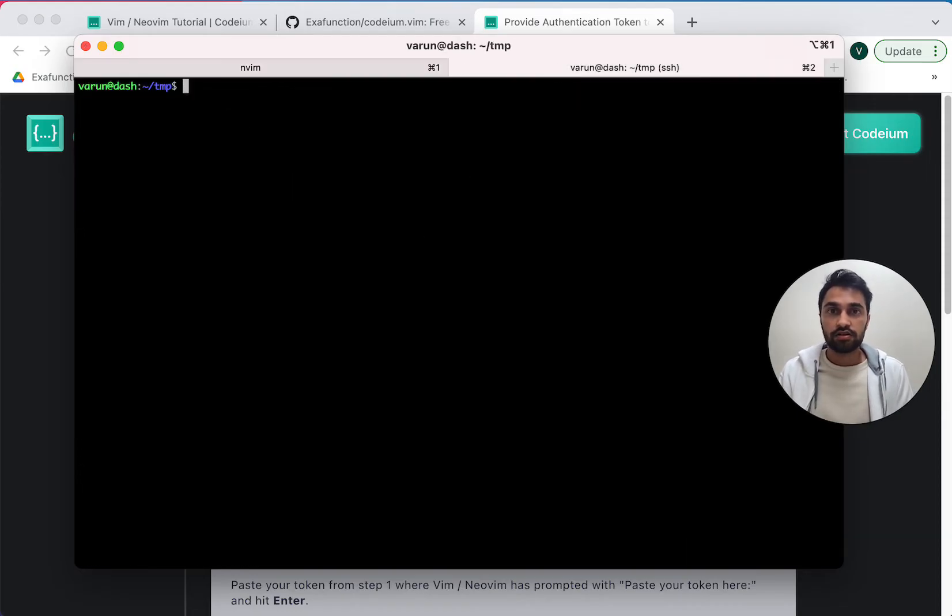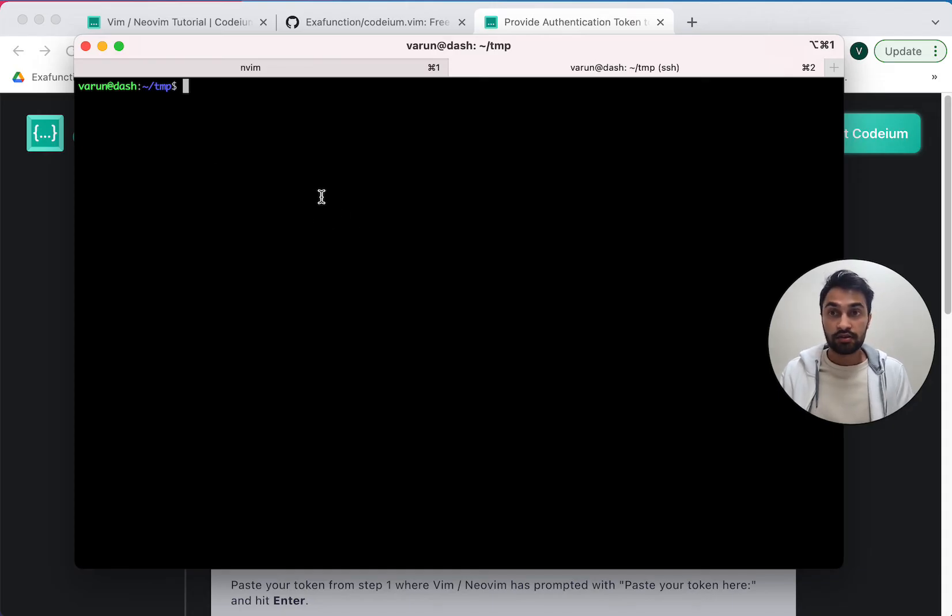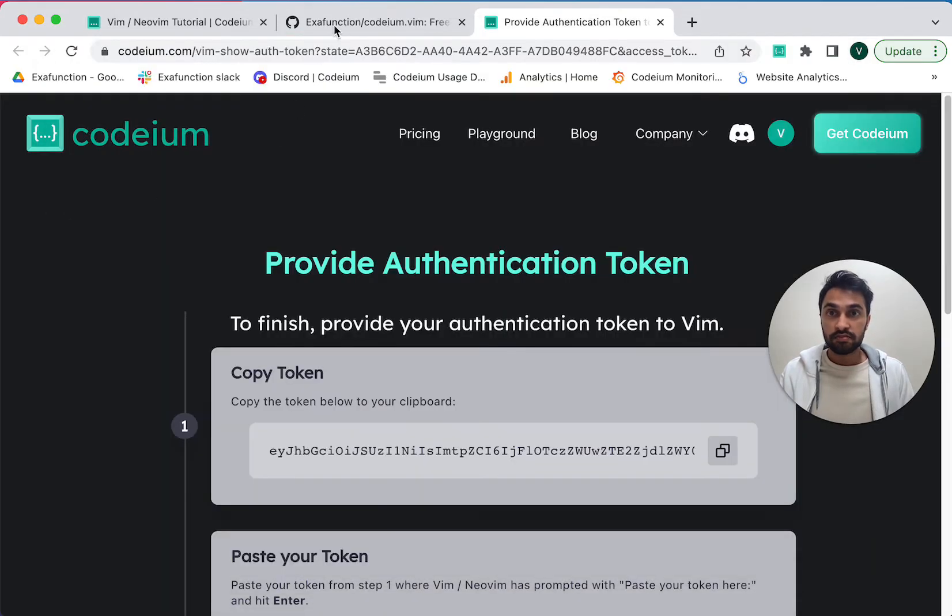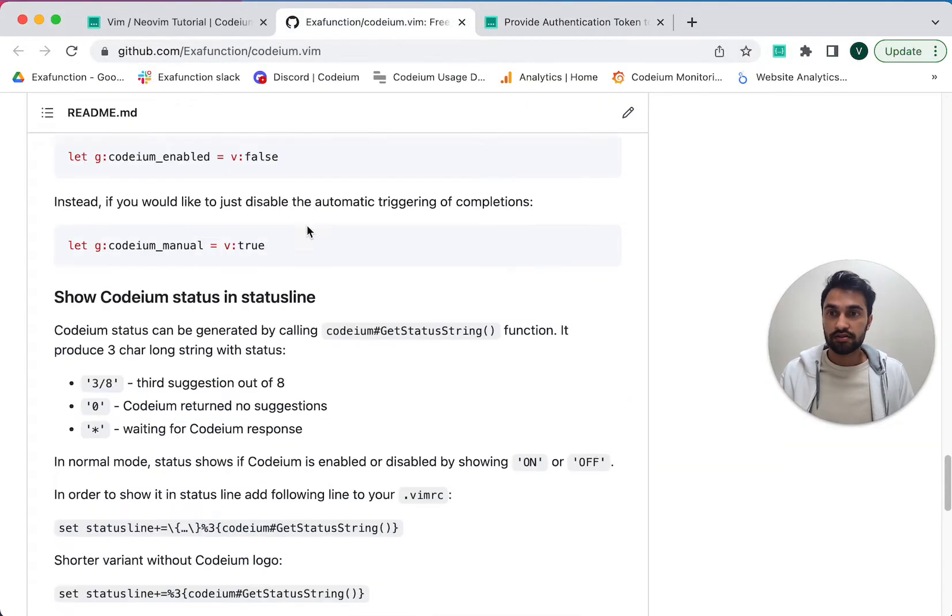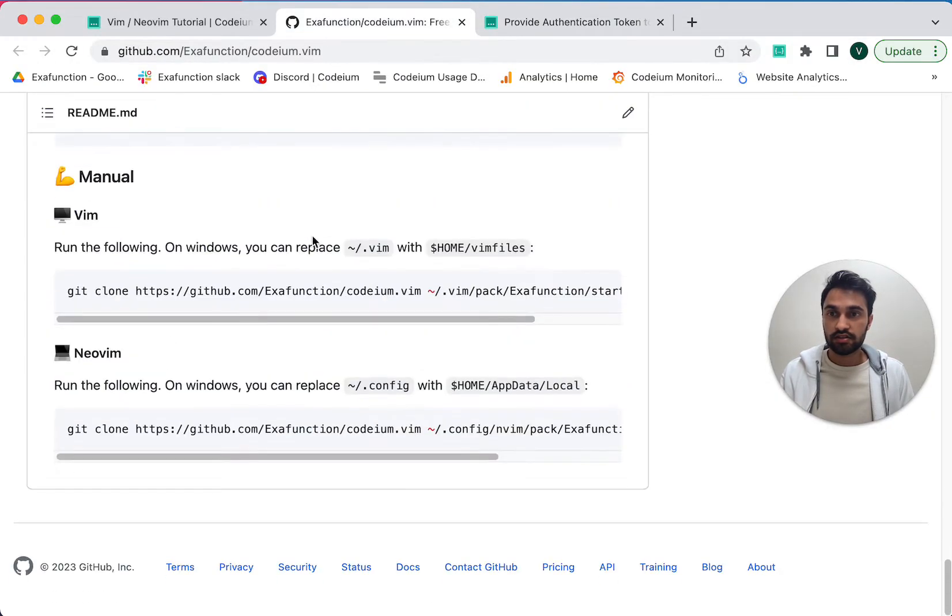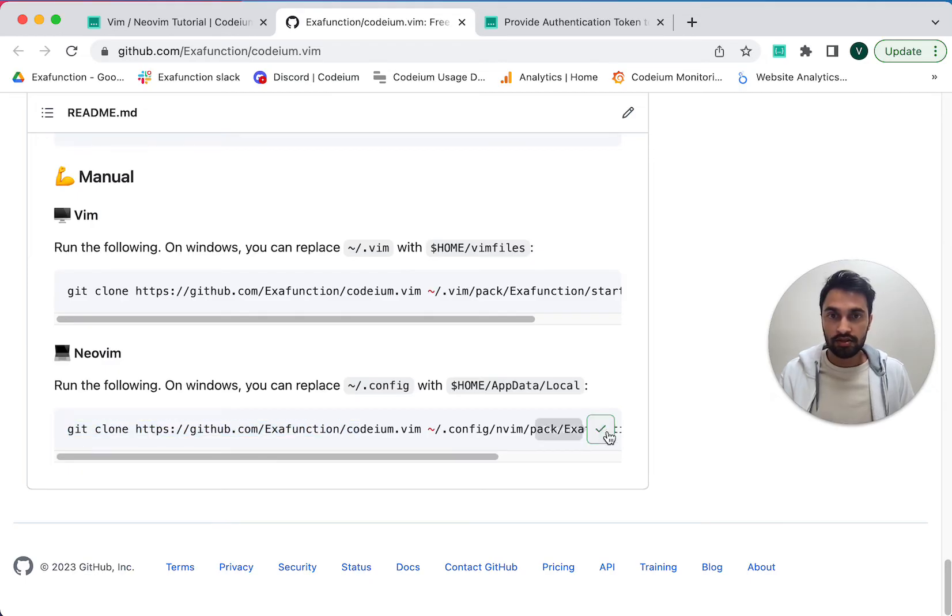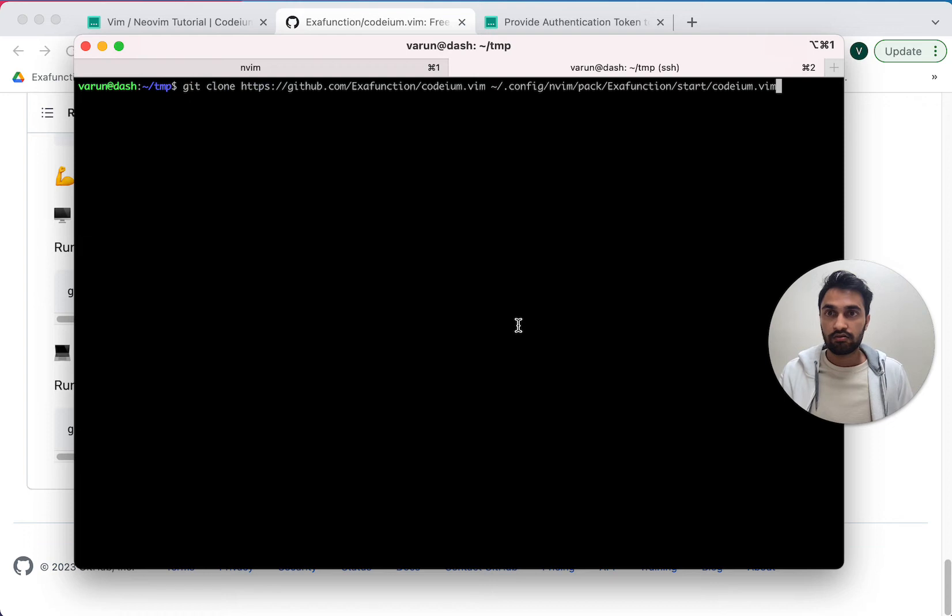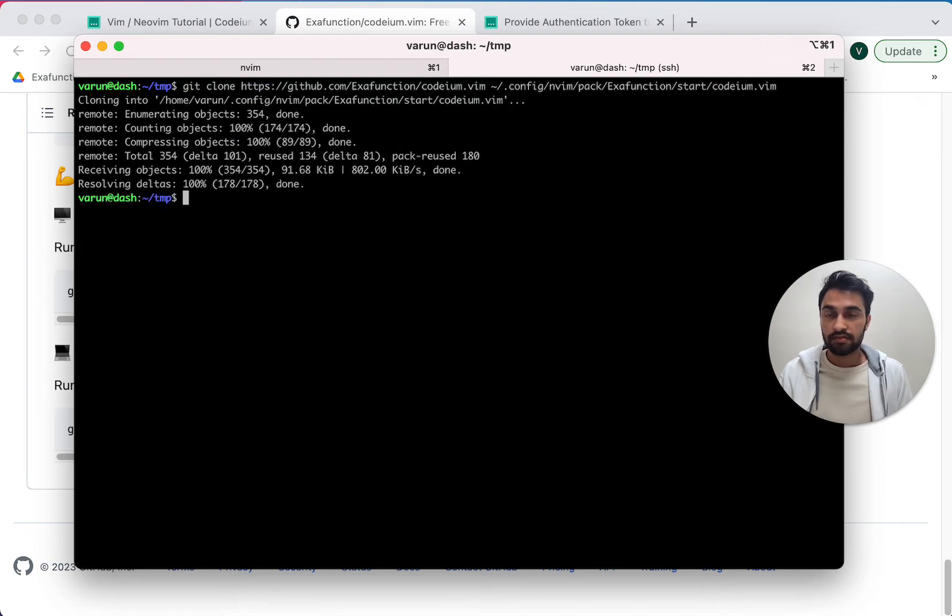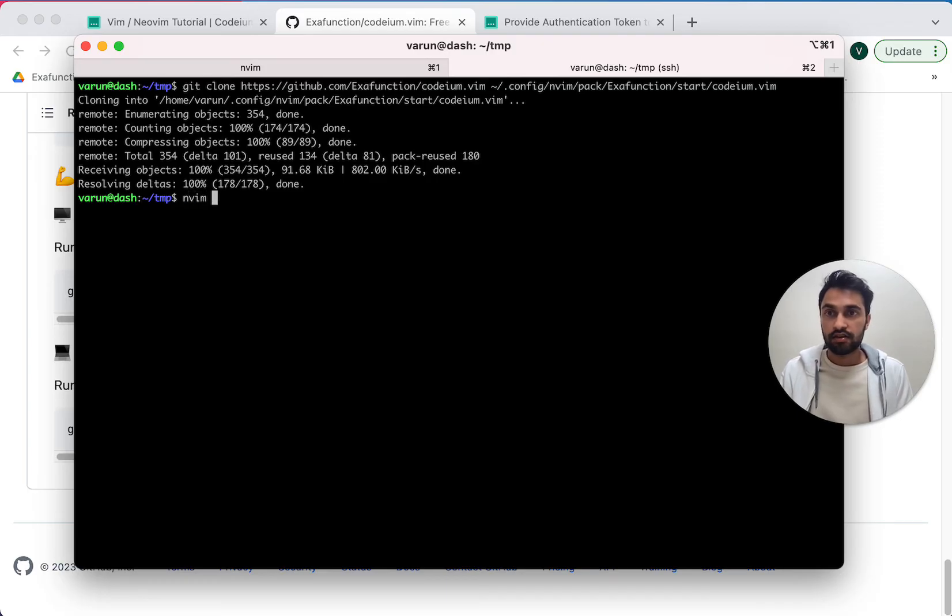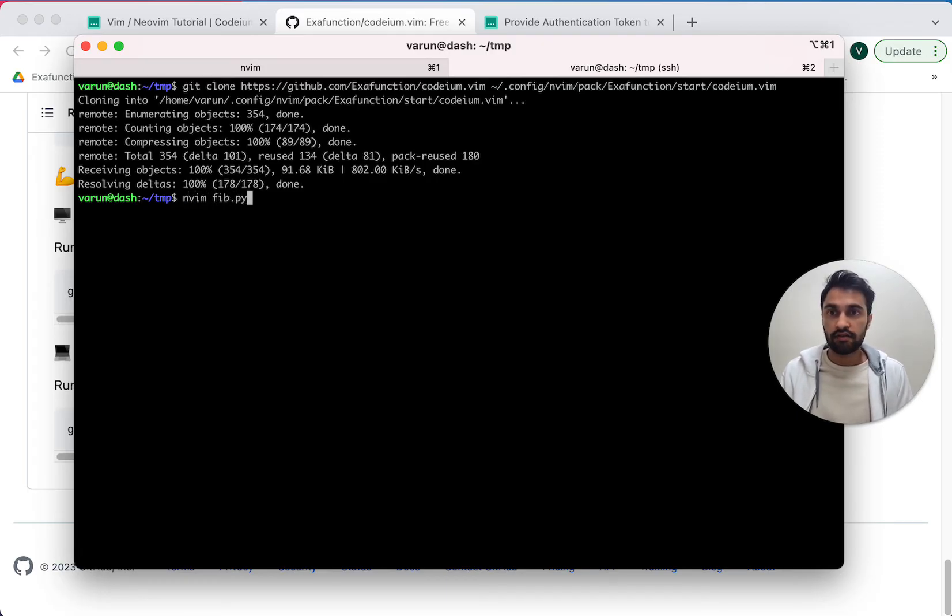So here I'm on a machine that I've SSH'd into, and I don't have Codium installed yet. And let's say I don't use vimplug and I want to install manually. Well, the installation instructions here make it pretty simple. I just copy this command, run that, and now I'm all set.